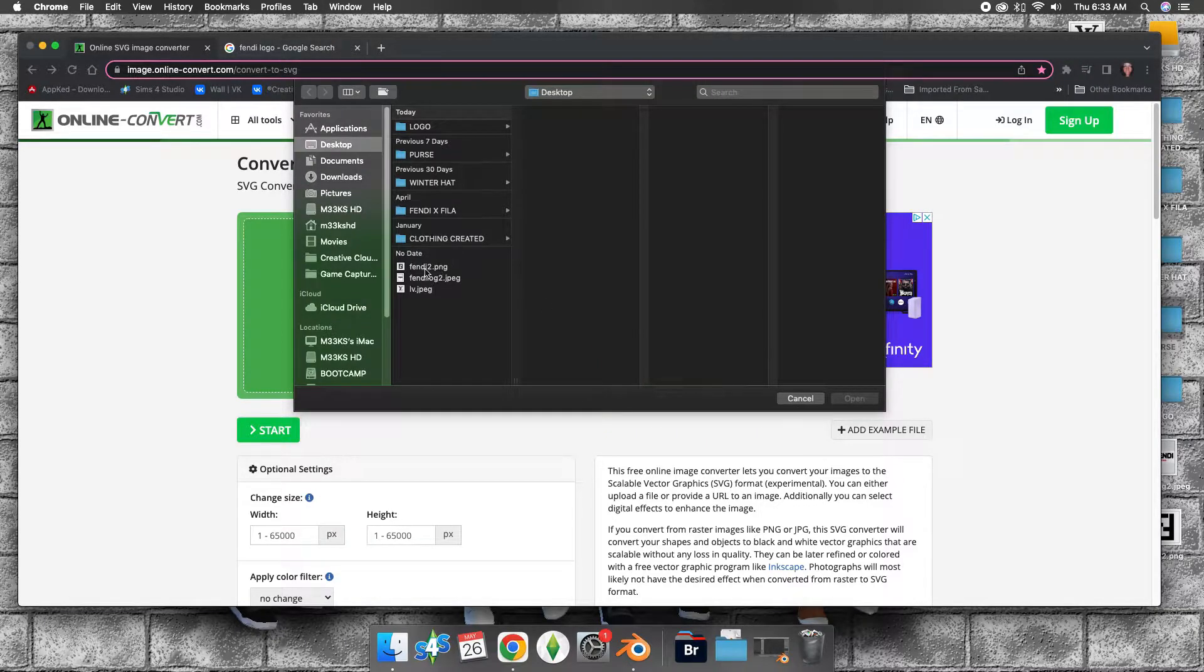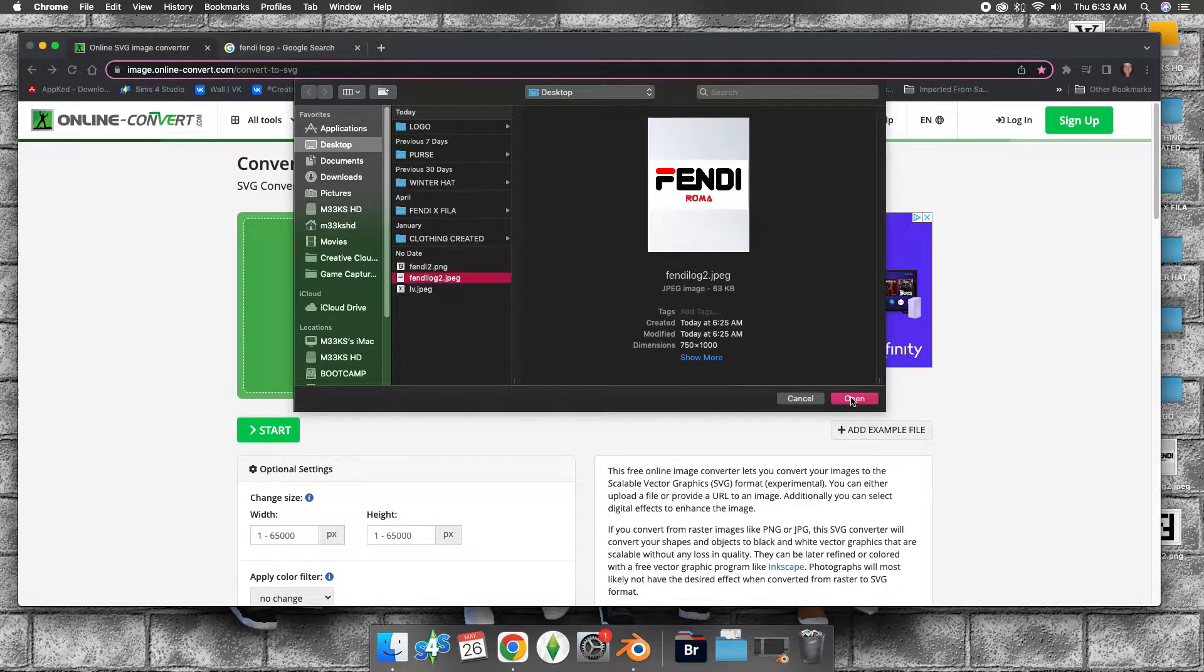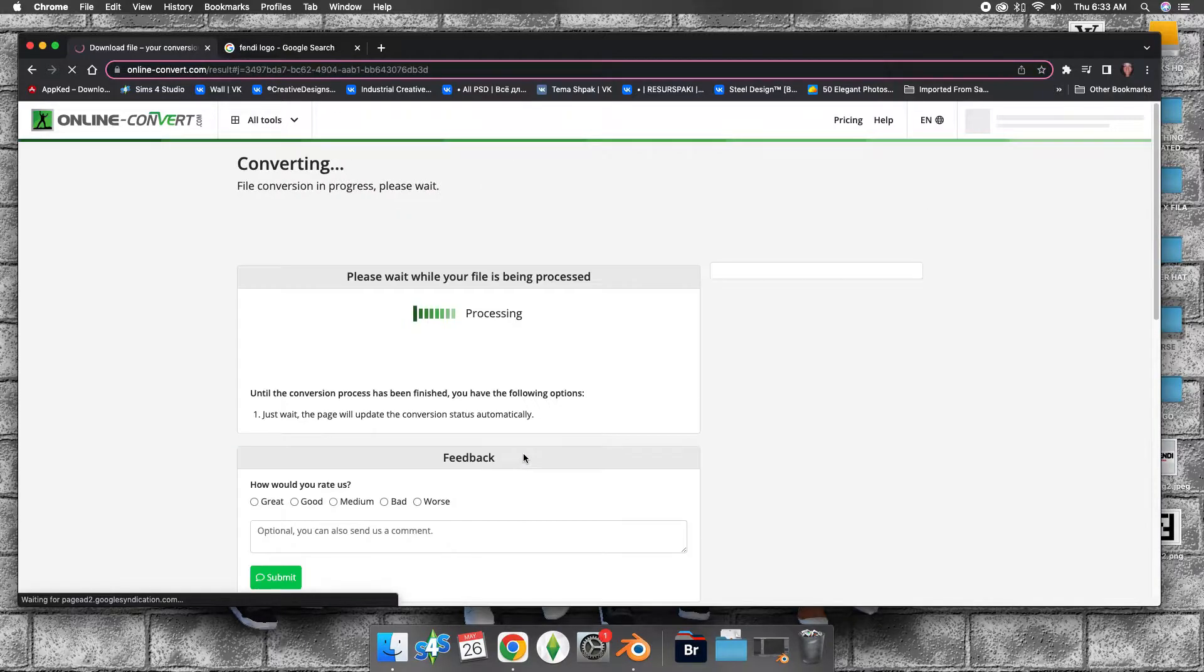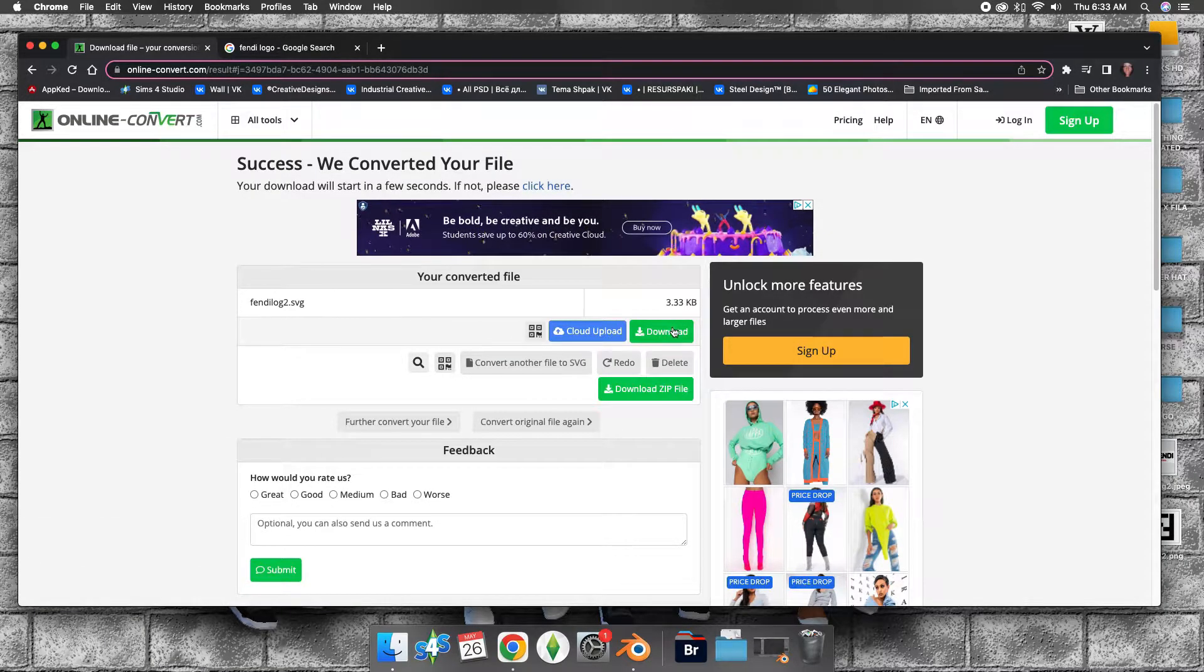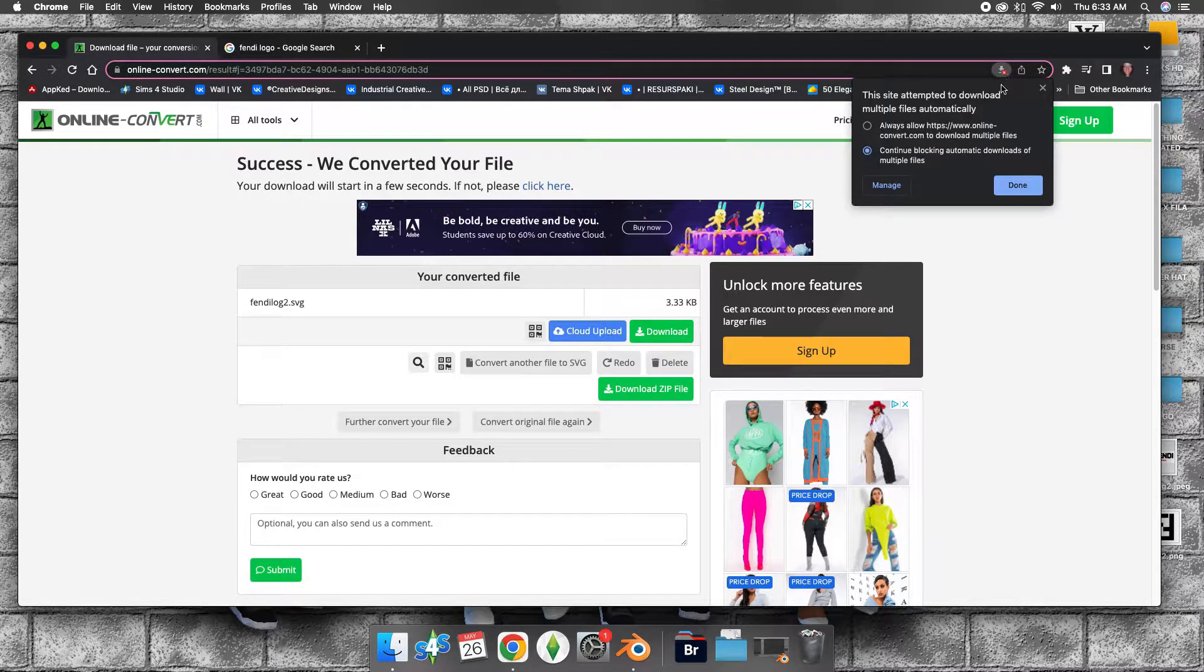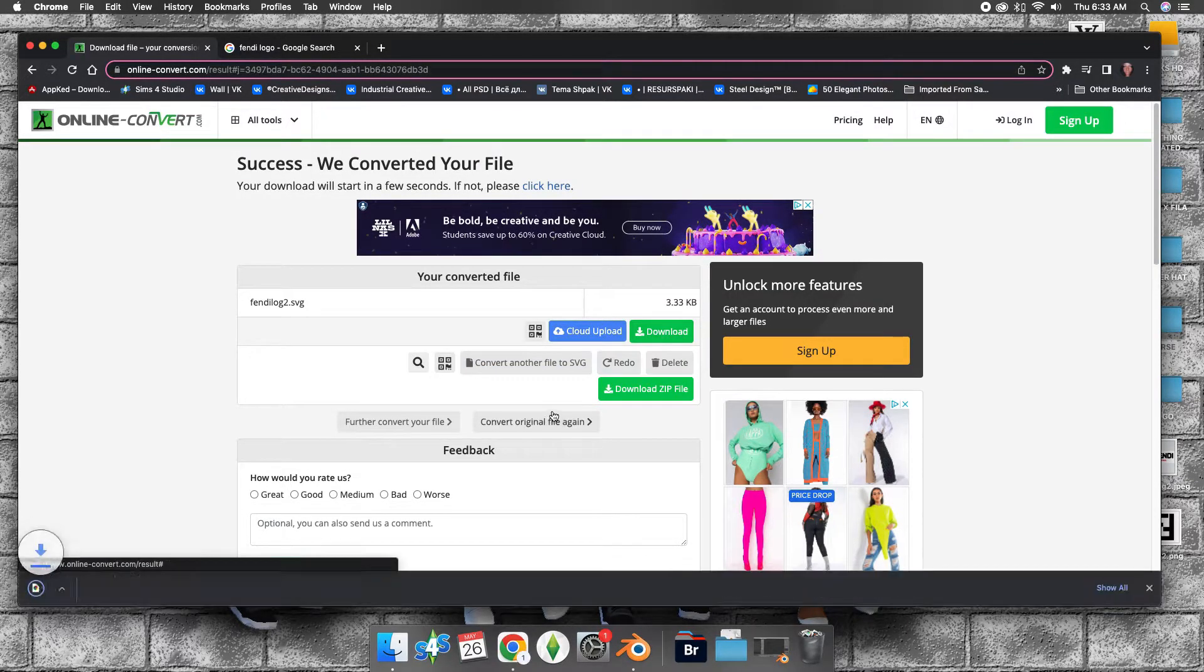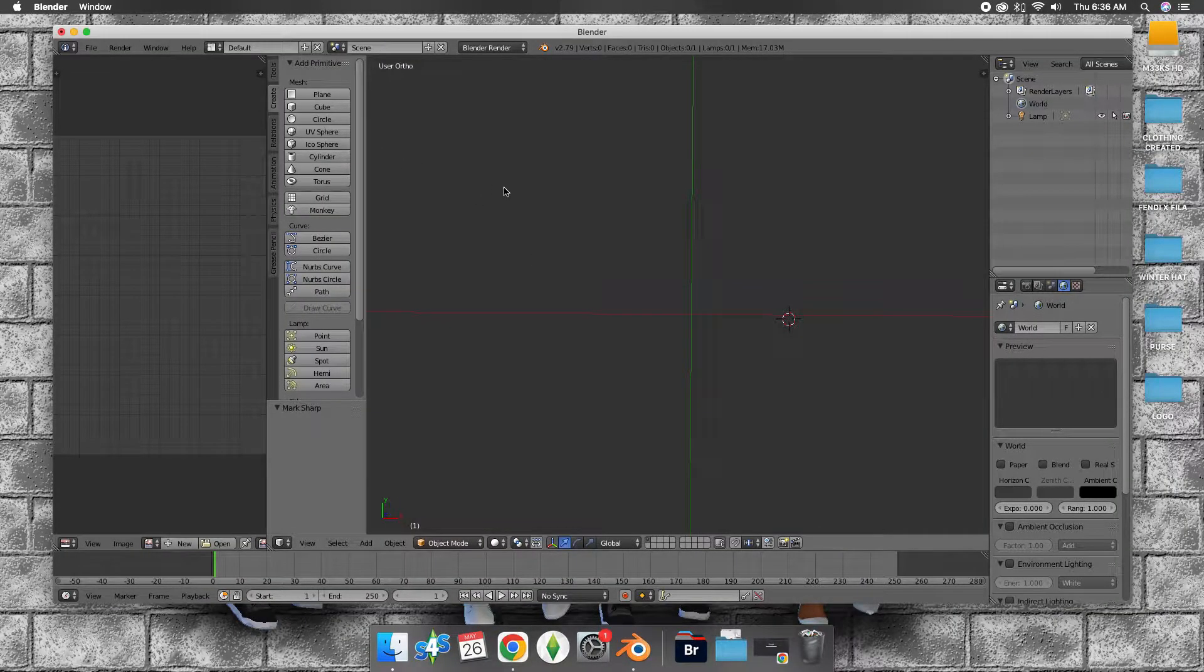All we need to do now is go to file. I'm going to do all three, but I'm just going to do one at a time. Press start, wait for the process, click download.